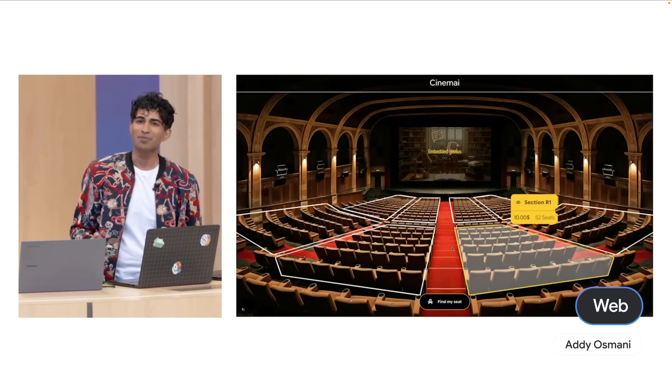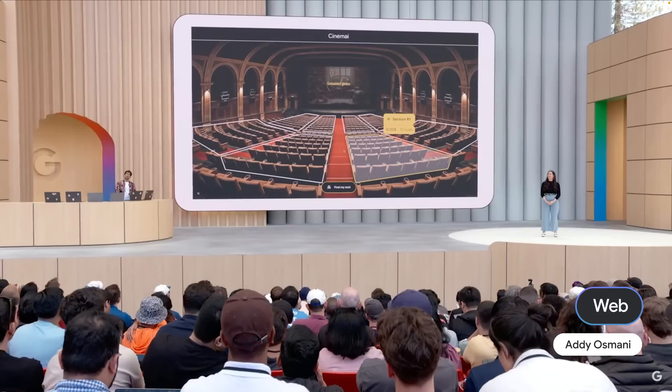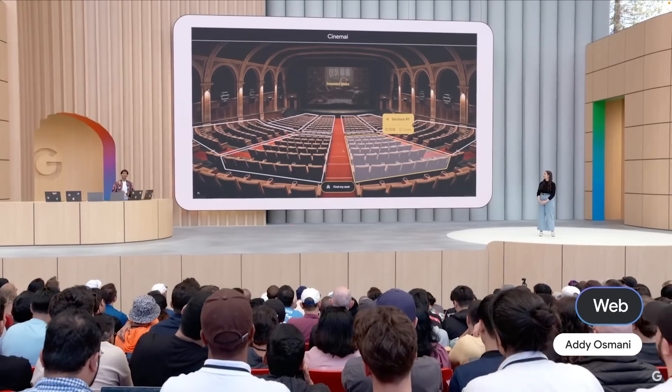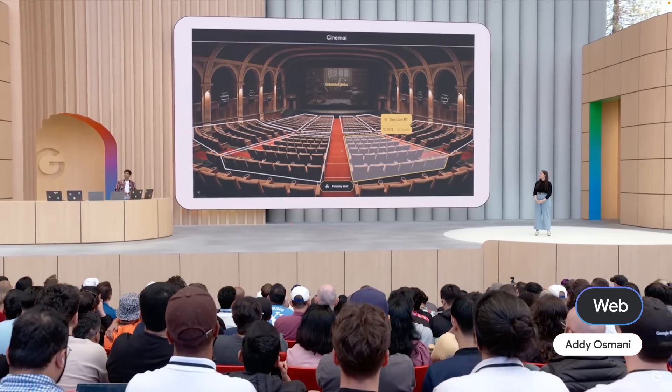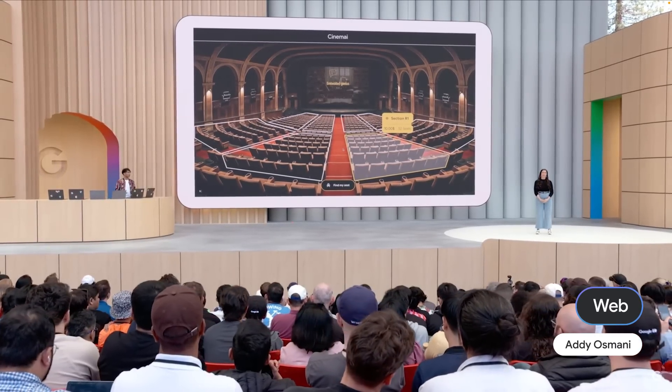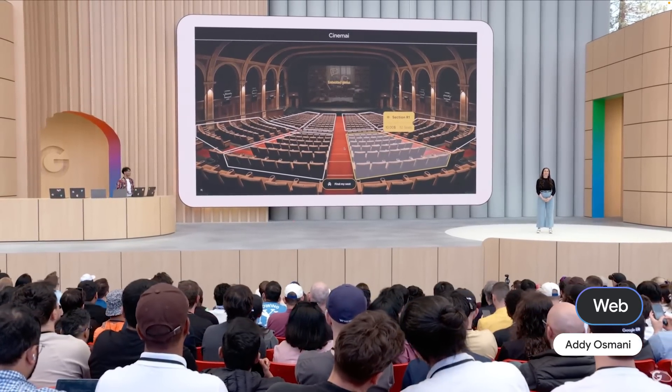And bam, the built-in multimodal AI instantly located my seat section in the theater. Awesome.